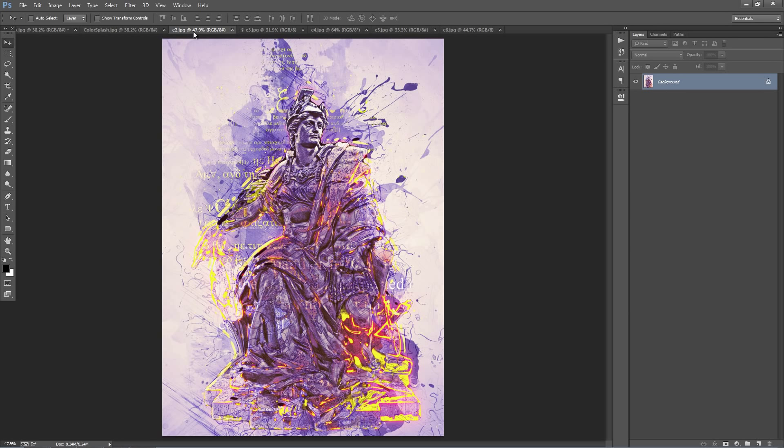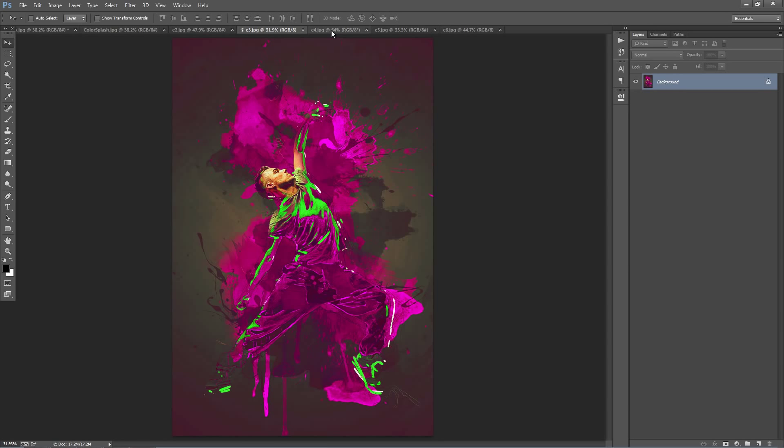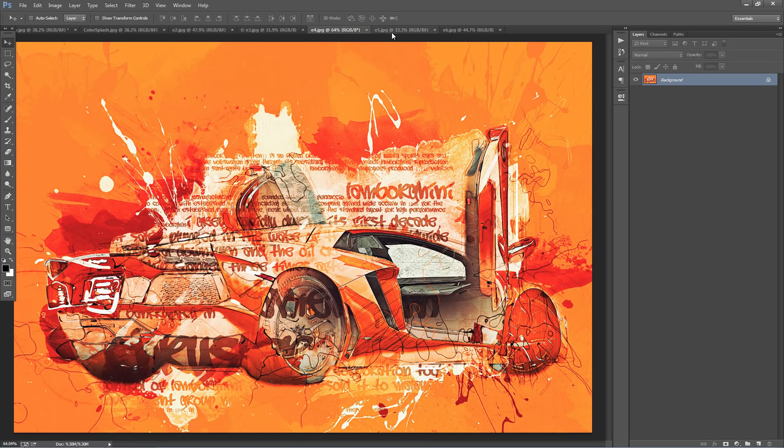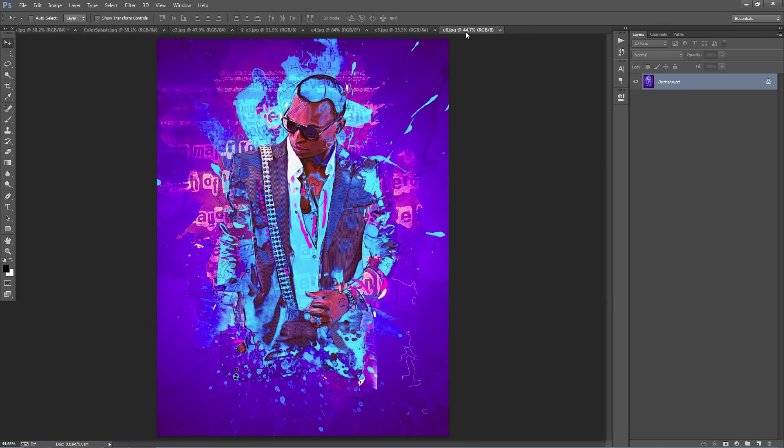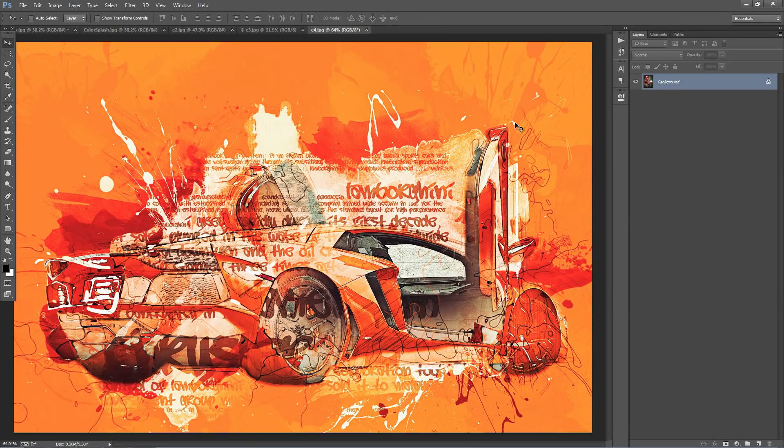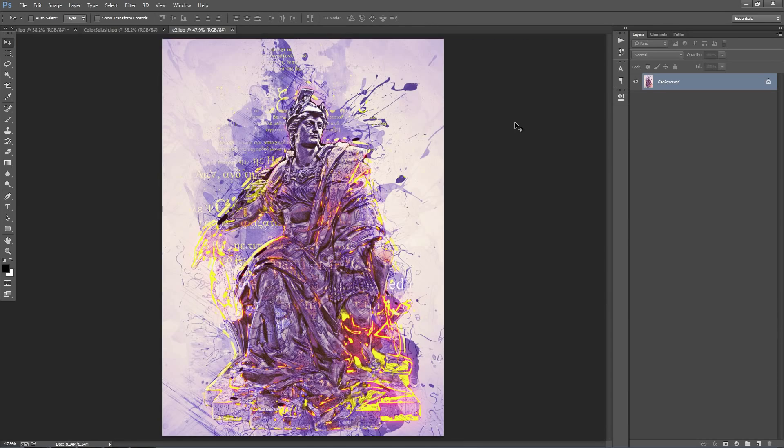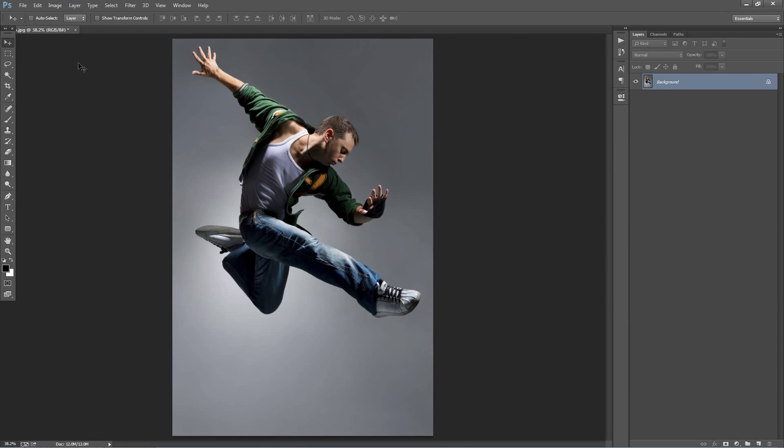Here's a few other examples that I quickly made. So I'll go ahead and close these and let's start.